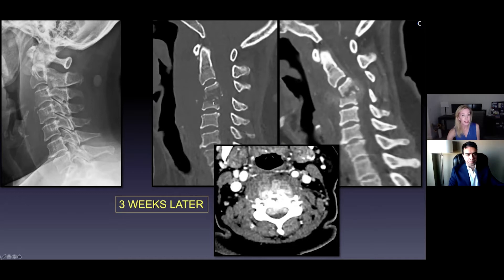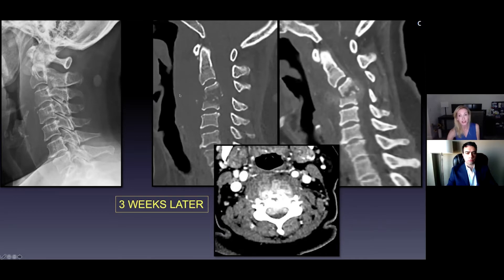Here at the C3-C4 level, these vertebral bodies no longer have normal height. This disc is gone — there's no longer normal disc space height, and it's not aligned anymore; it's not a straight line like it used to be. There is destruction and subluxation of the C3 vertebral body into the spinal canal, and we still see very prominent prevertebral soft tissues, which is very abnormal.